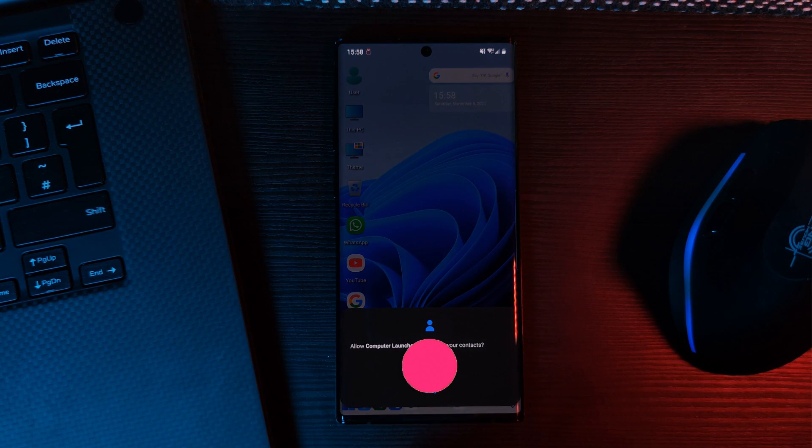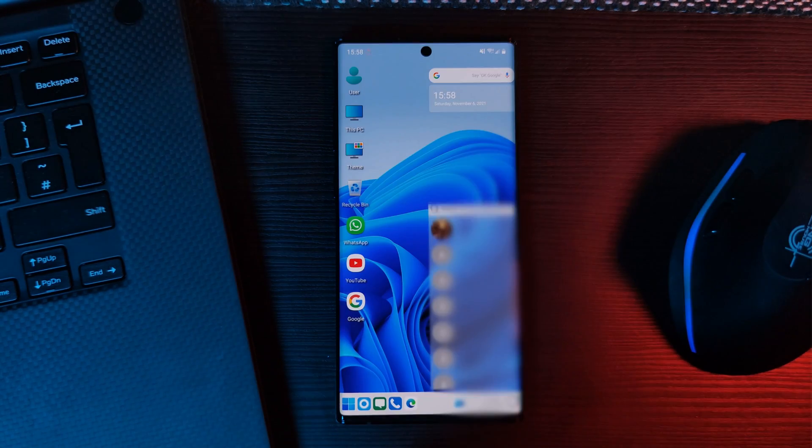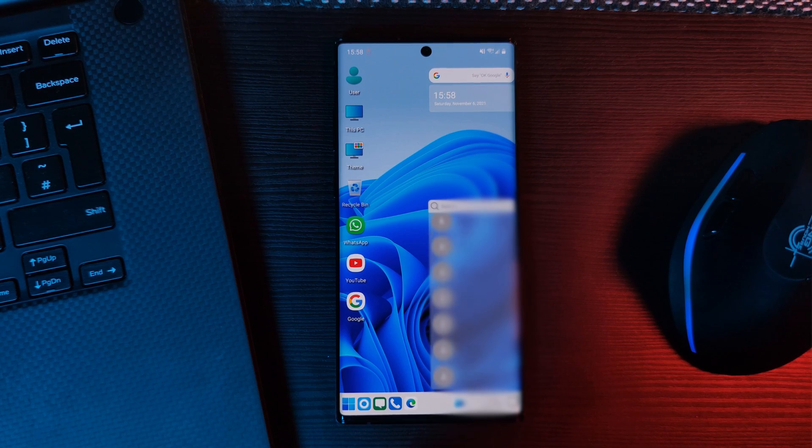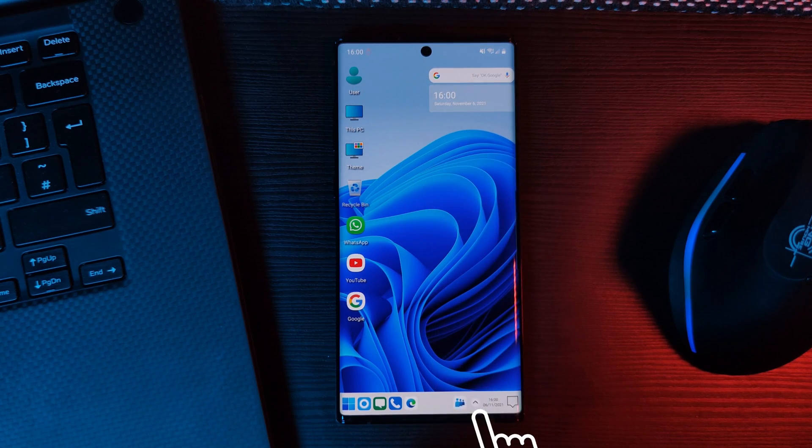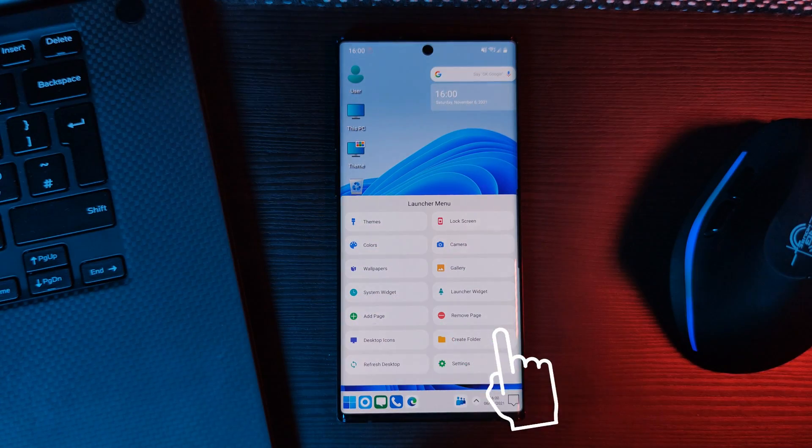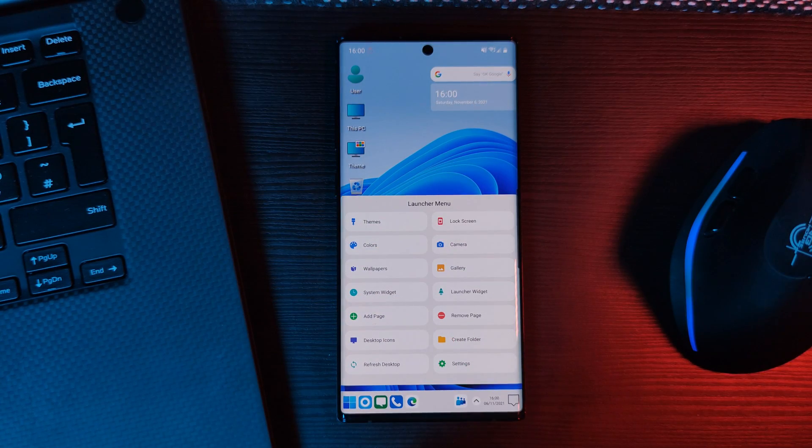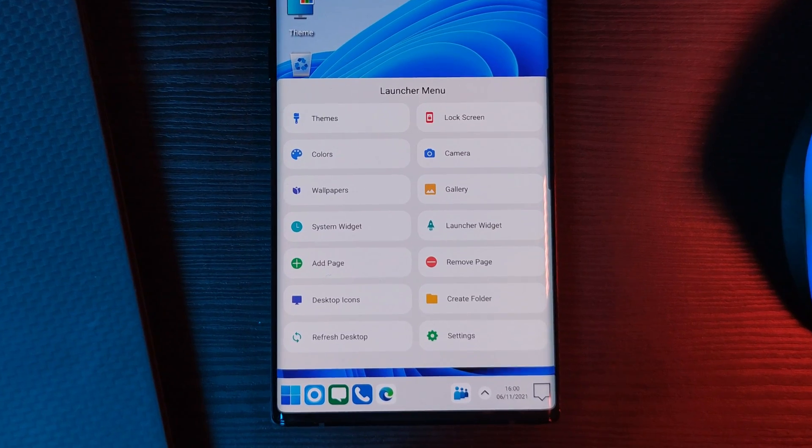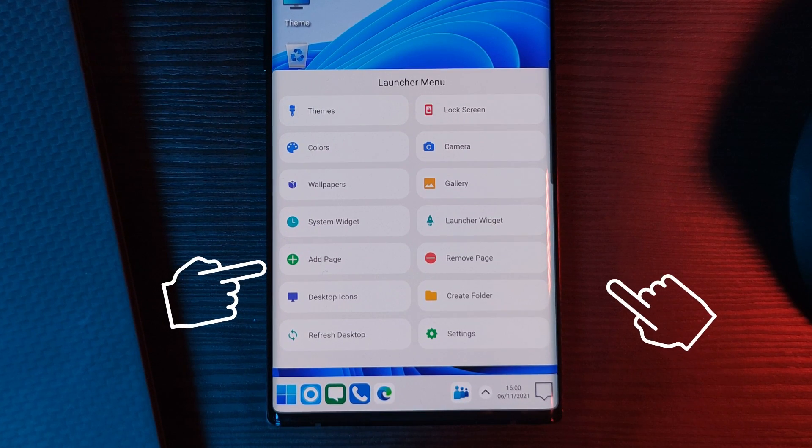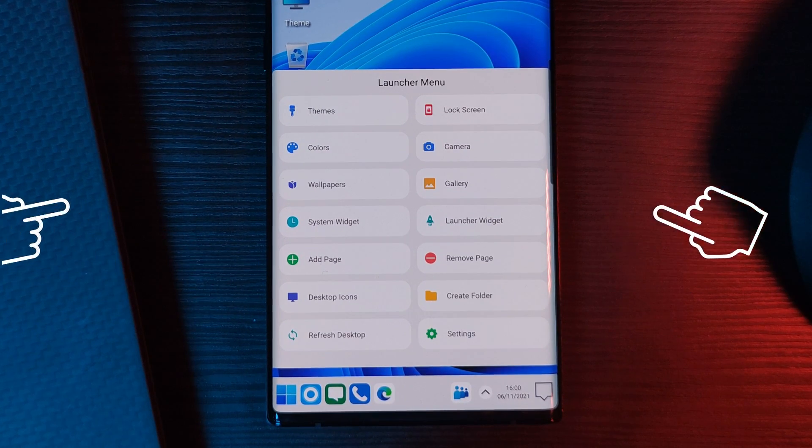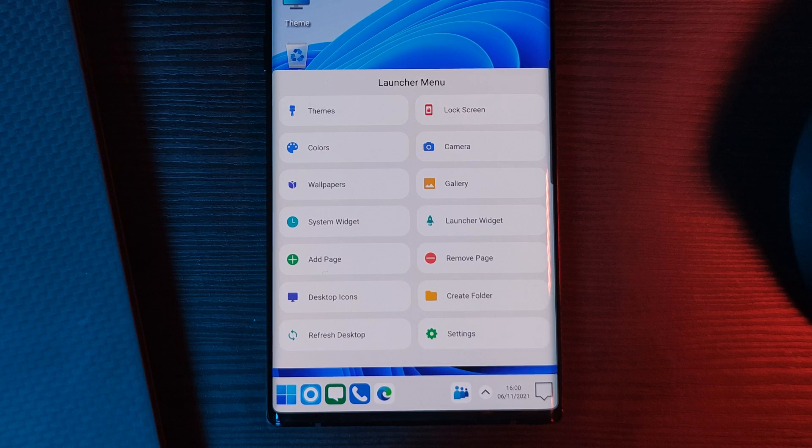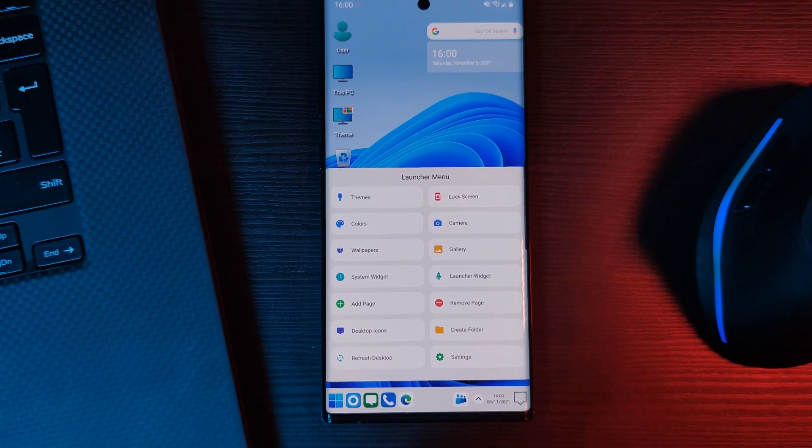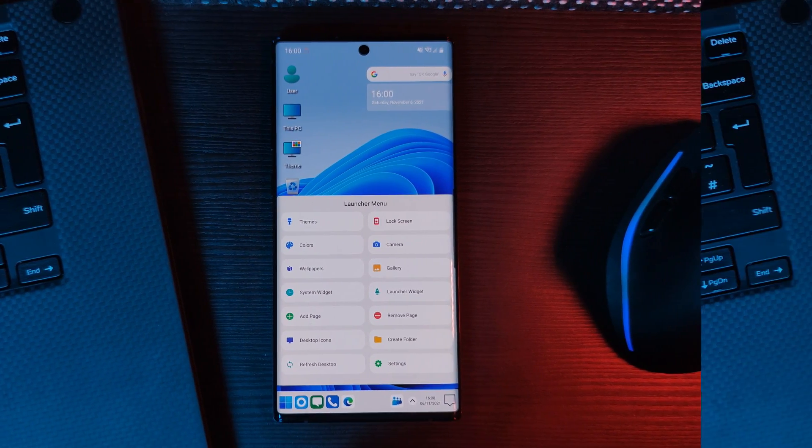So now that we have that out of the way, let's look at some of its customization options. Now, by simply long pressing on the home screen, you can access this extended menu. Now, using this, you can not only add and remove pages, but also change up the entire look and feel with the launcher itself.